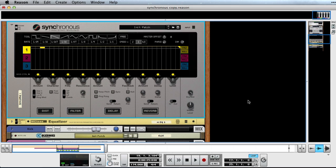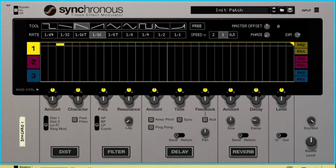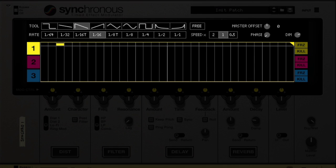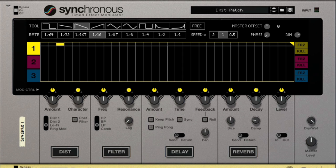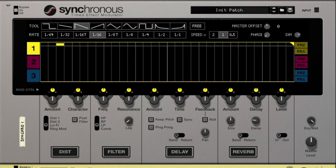Synchronous is divided into two main sections. In the upper section on the display of the device we can draw modulation curves that can then be used to affect either one of the effects in Synchronous. These can be found in the lower section, or they can be used to modulate something else altogether. For now let's stick to the onboard effects.